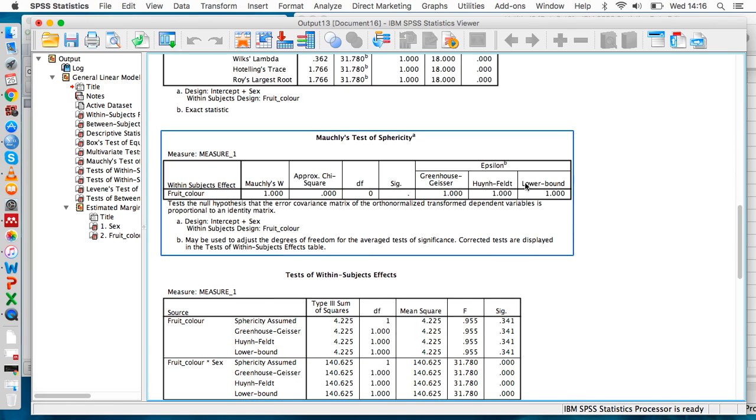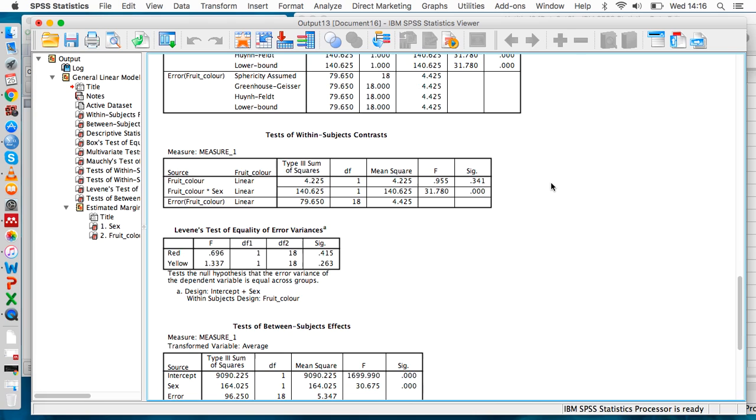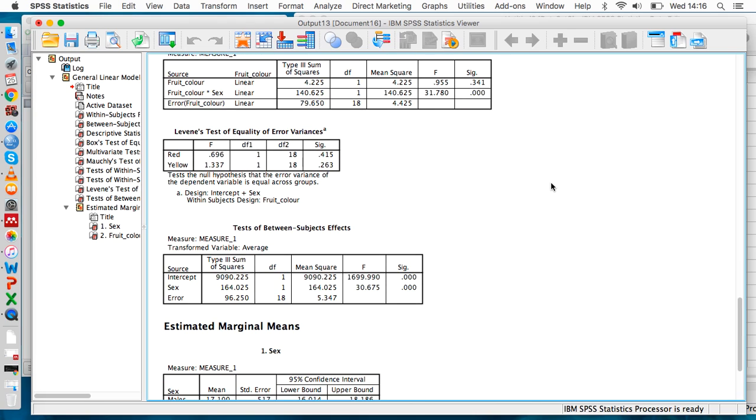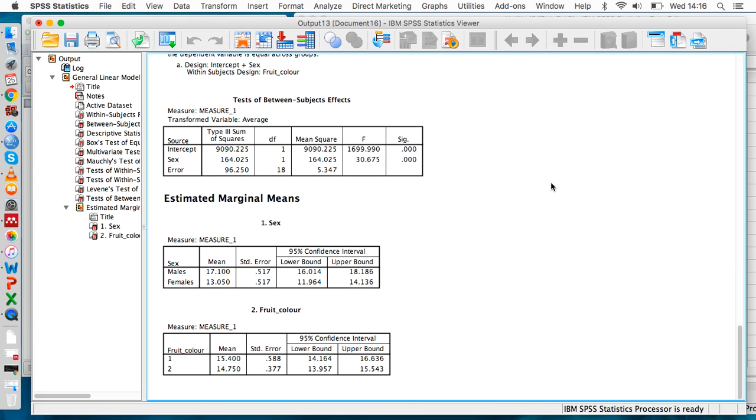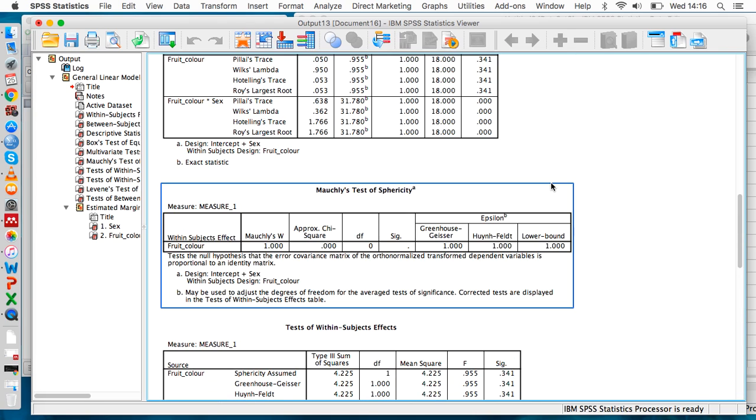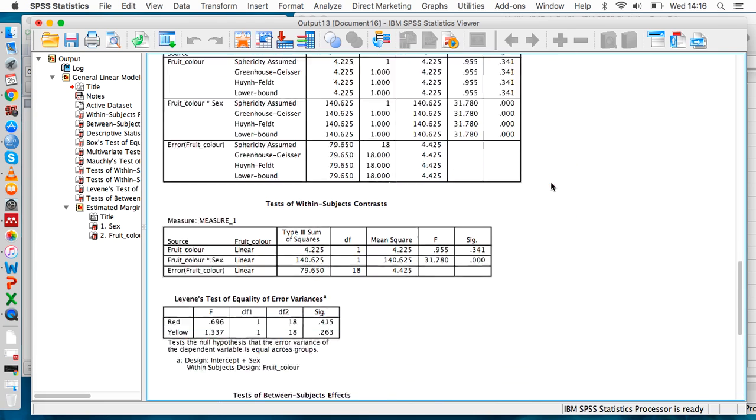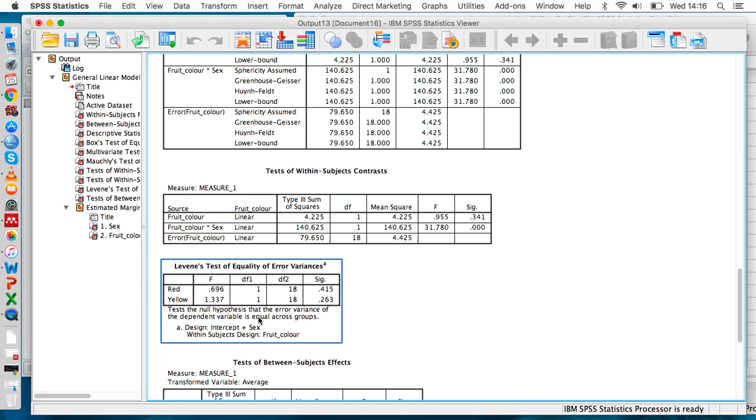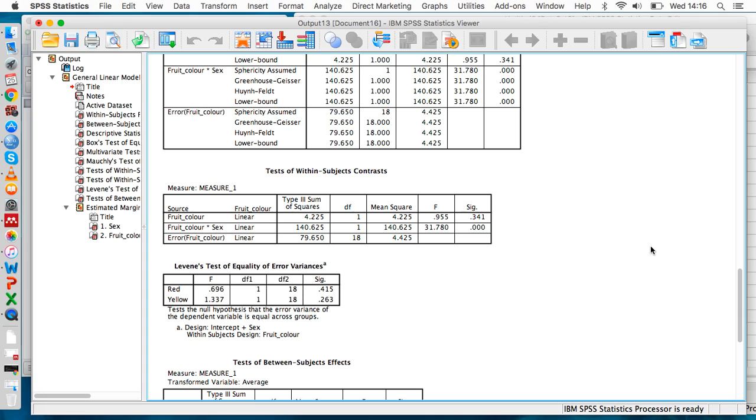Likewise, we want the same thing to be true when we look at the homogeneity tests. For Levene's test of equality of error variances, we want these sig values to be above 0.05. Clearly both of them are, so that's fine. Once we've established that the assumptions of the ANOVA have been met...